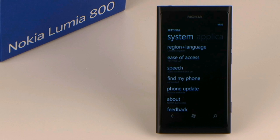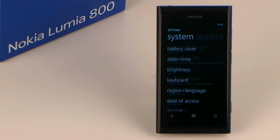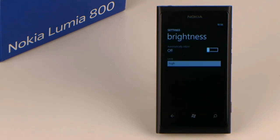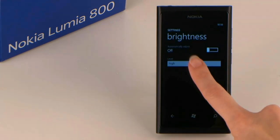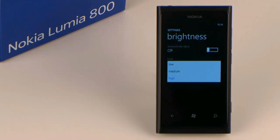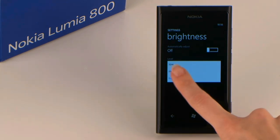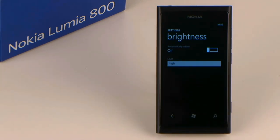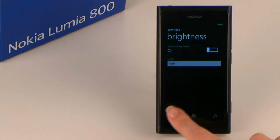Tip 3: Change brightness. In brightness, you can manually adapt the brightness of your display background lighting, or you can let it automatically adapt to the light around you.